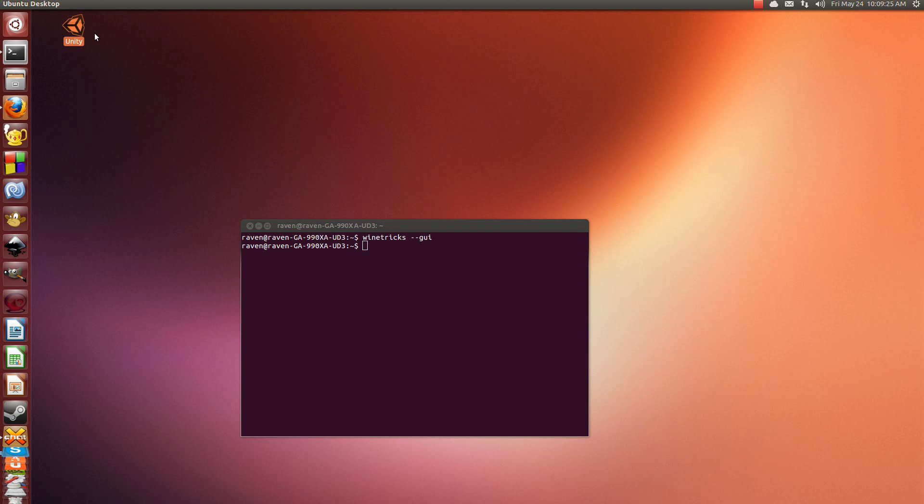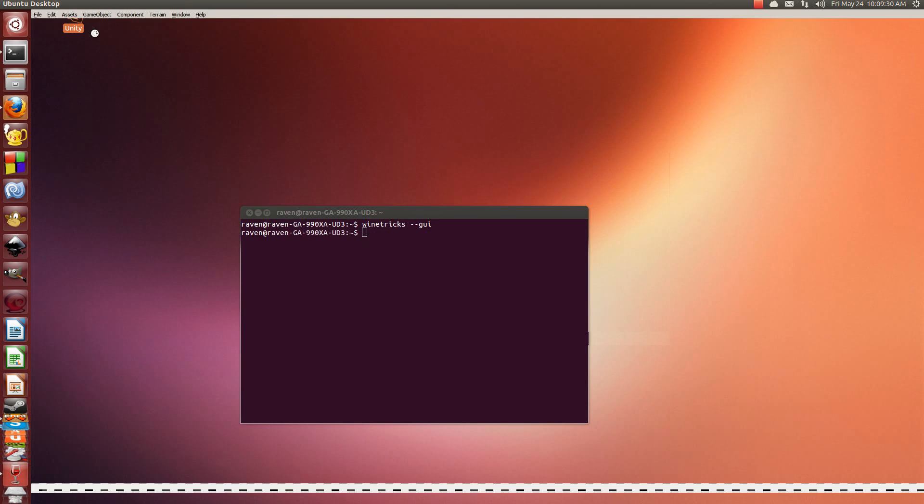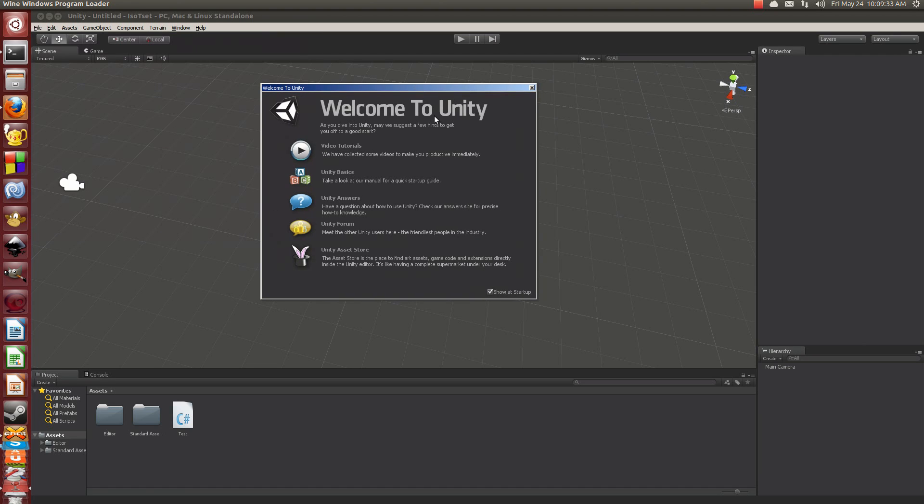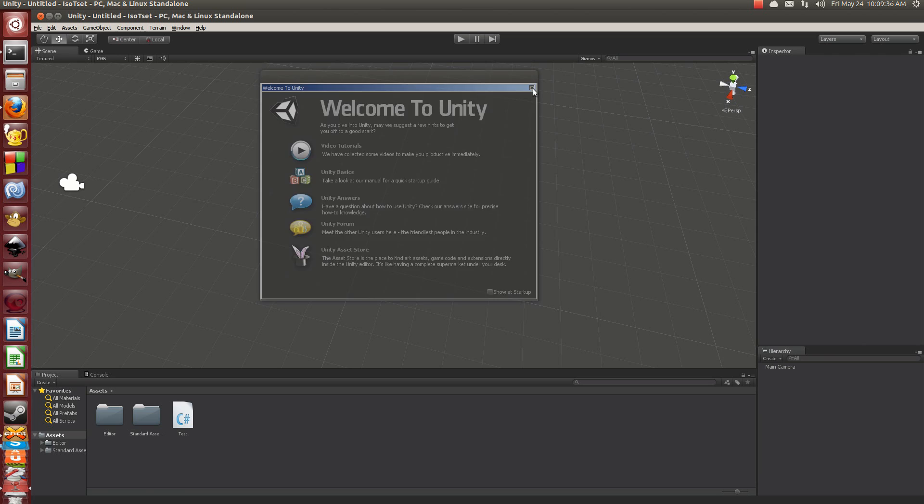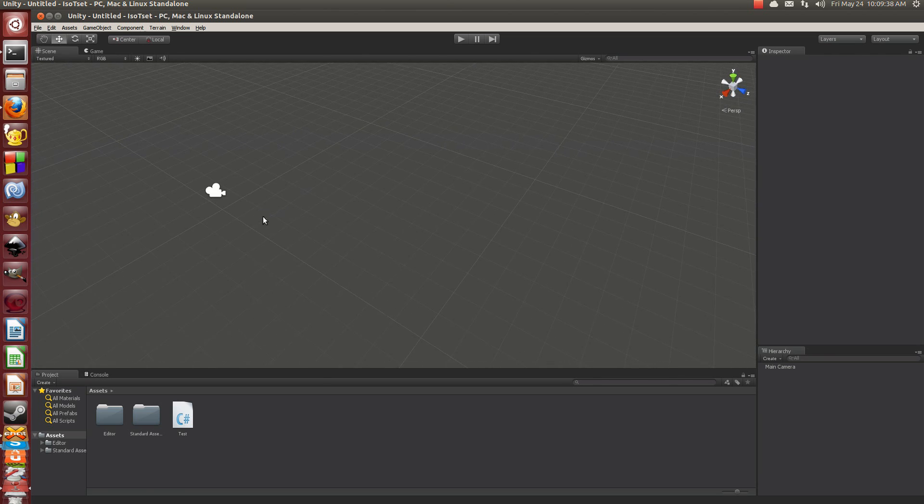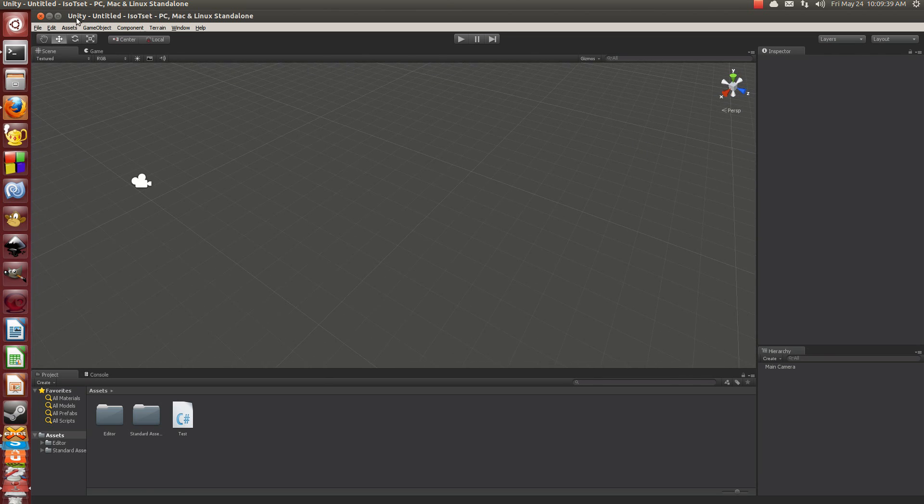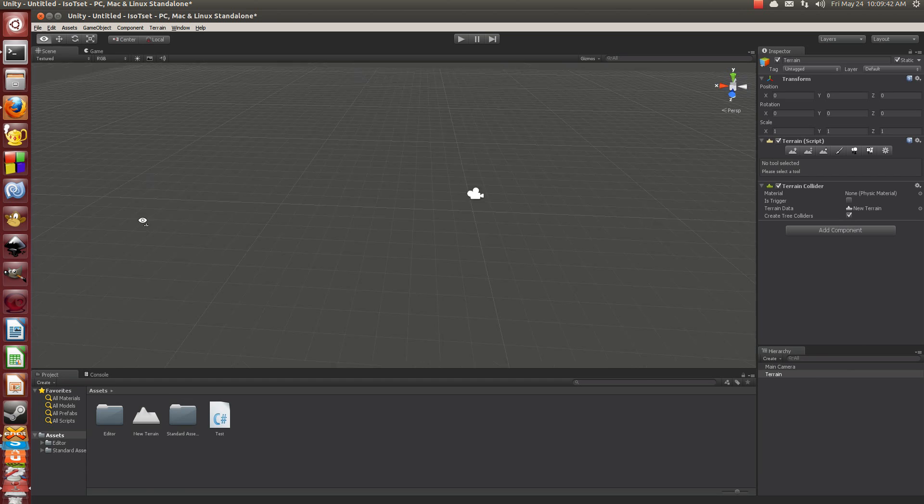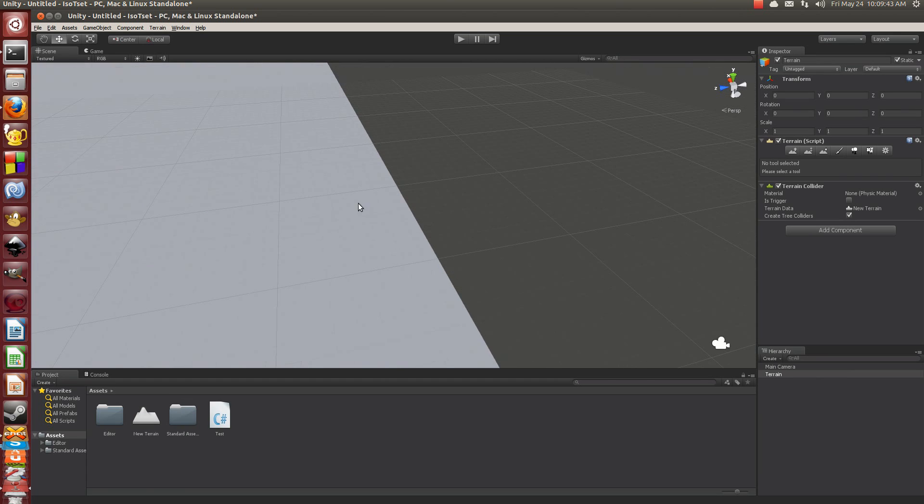Then you should be able to do this right here. It'd be funny if it didn't work. There we go. Awesome. Here we go. We have Unity, and it works. And it actually works really well. You can pretty much do everything you can do in a normal installation.